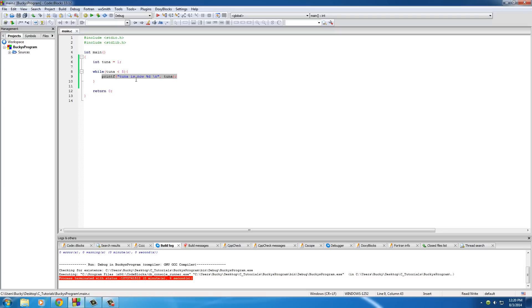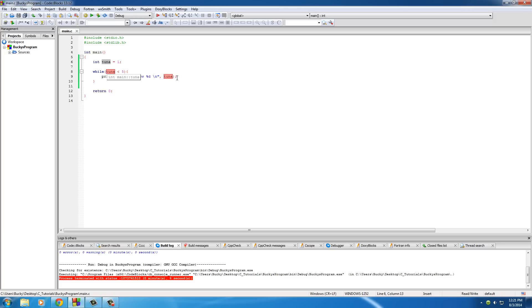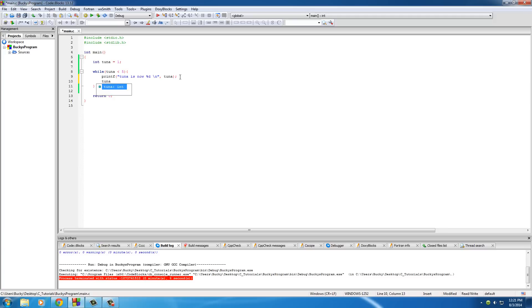So now you're saying, okay, that's kind of a stupid test because tuna is always going to be less than 5, unless the universe or math changes and that's probably not going to happen anytime soon. So we need a way, in order to end this loop, we need a way to increment tuna. Oh, that's why we learned the increment operator in the last tutorial. If you guys thought it was useless and you're never going to use it again, whenever you're using loops, you use it all the time.